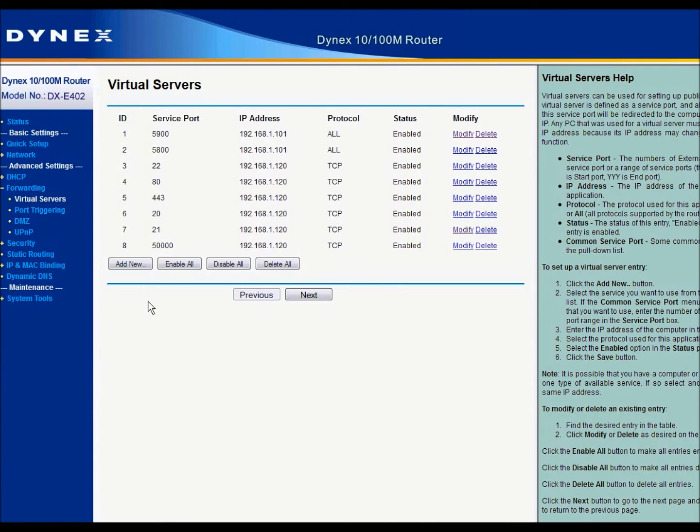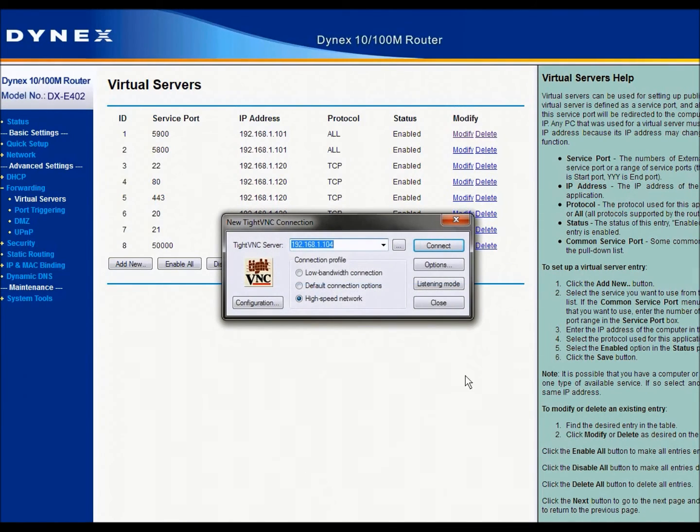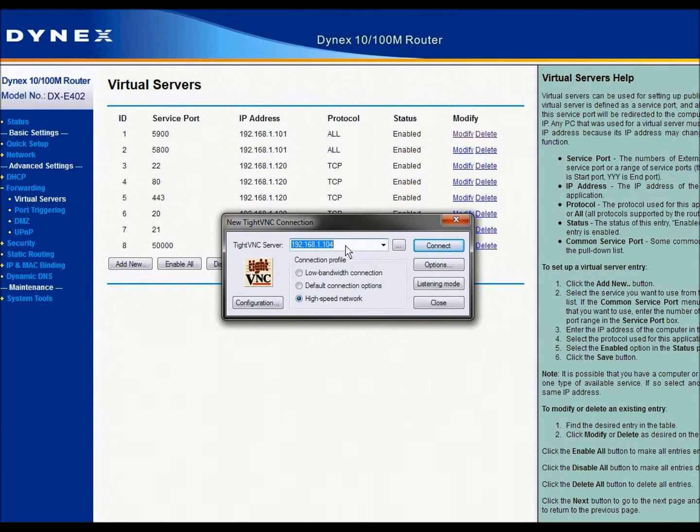And the IP address you would enter into the viewer would be the IP address that is assigned from your ISP, your internet service provider.